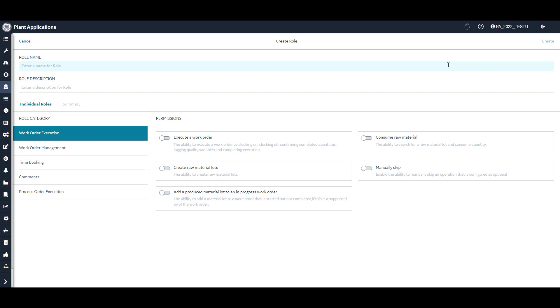You are required to enter a name for the role. For this example, I will create a role called demo role. Once you've entered a role name, the create button in the top right corner will be enabled. While you could create the role at this point, in this particular example the role has no permissions and would be limited in its capability. You can enter a role description, however you can leave this field empty if you want.